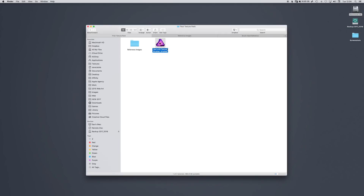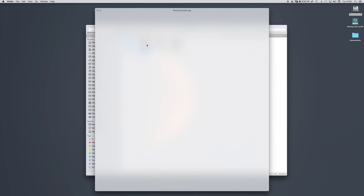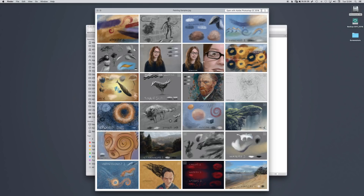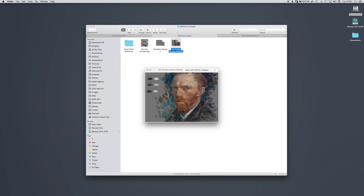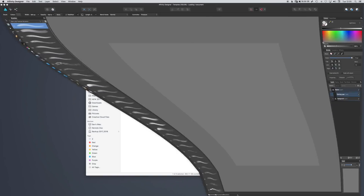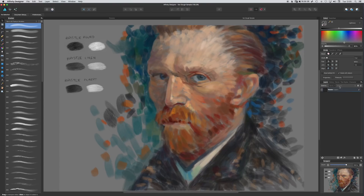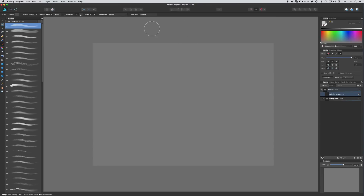So this is the file that you will get if you choose to download them. In the pack I've included some reference images — these are a few samples of the sheets I used to develop each brush, just to give you an idea of how I'm using them. I'm also going to include an Affinity Designer portrait of Vincent van Gogh, just to give you an idea of how they're being used.